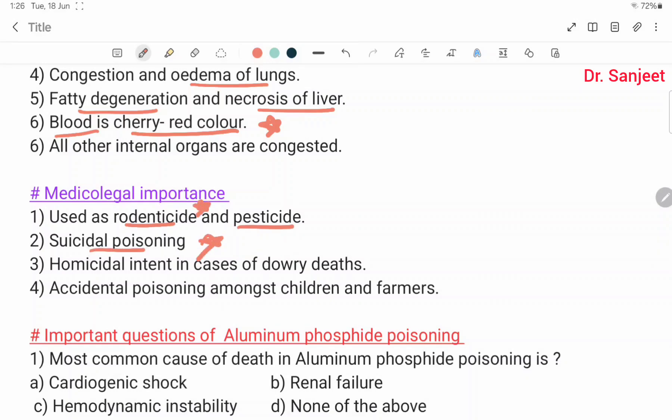Medical importance: used as a rodenticide and pesticide, and as a suicidal poison. It is an important vermicidal agent. It is important in cases of dowry death, and accidental poisoning is common among children and farmers.